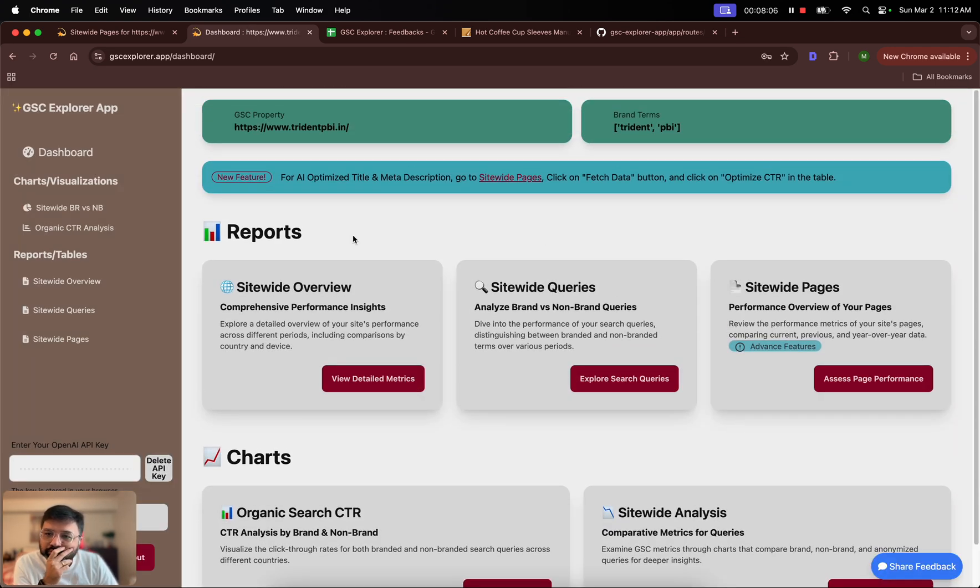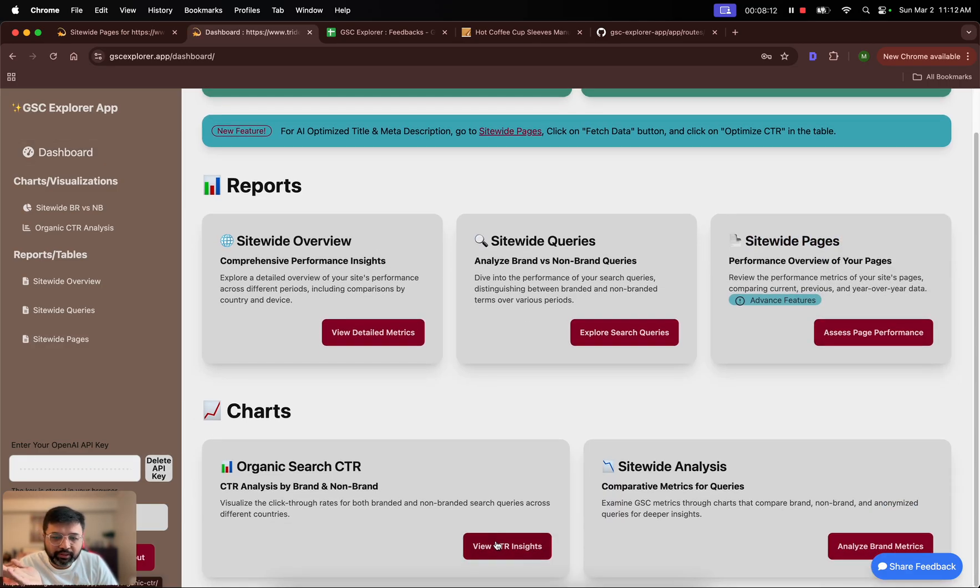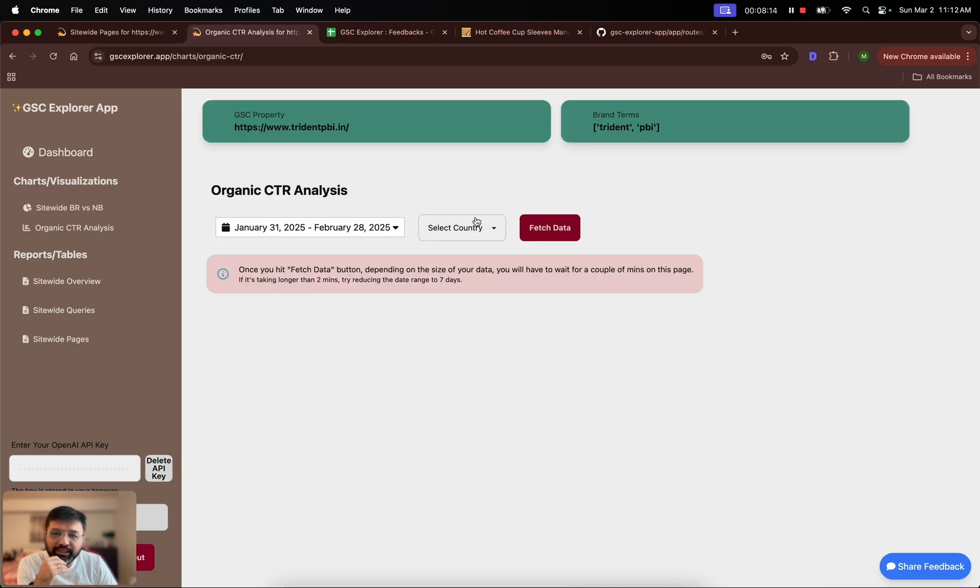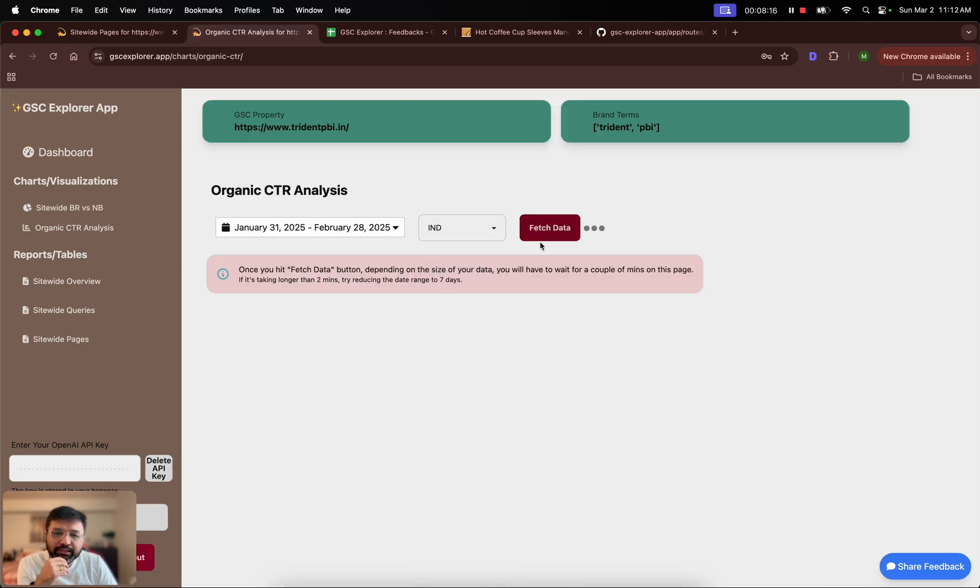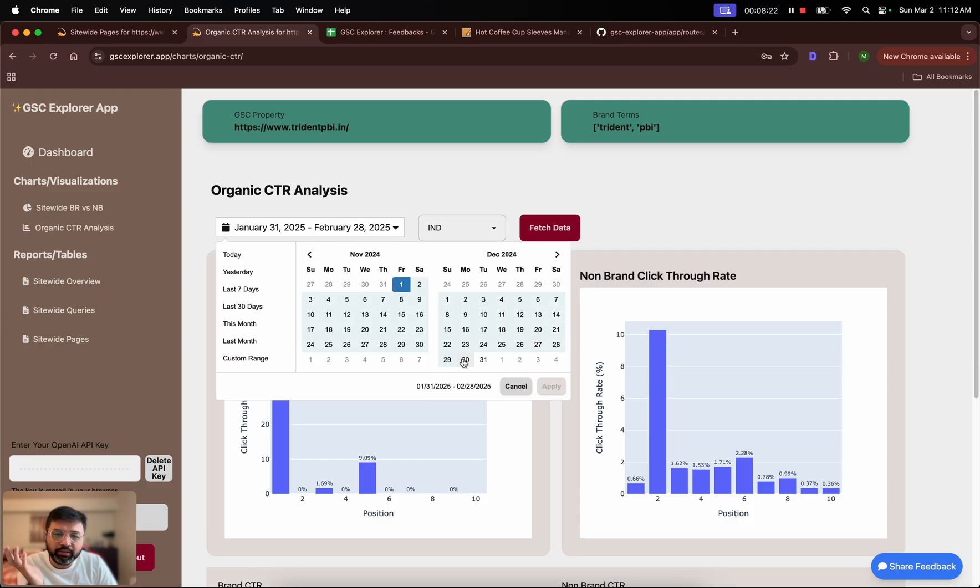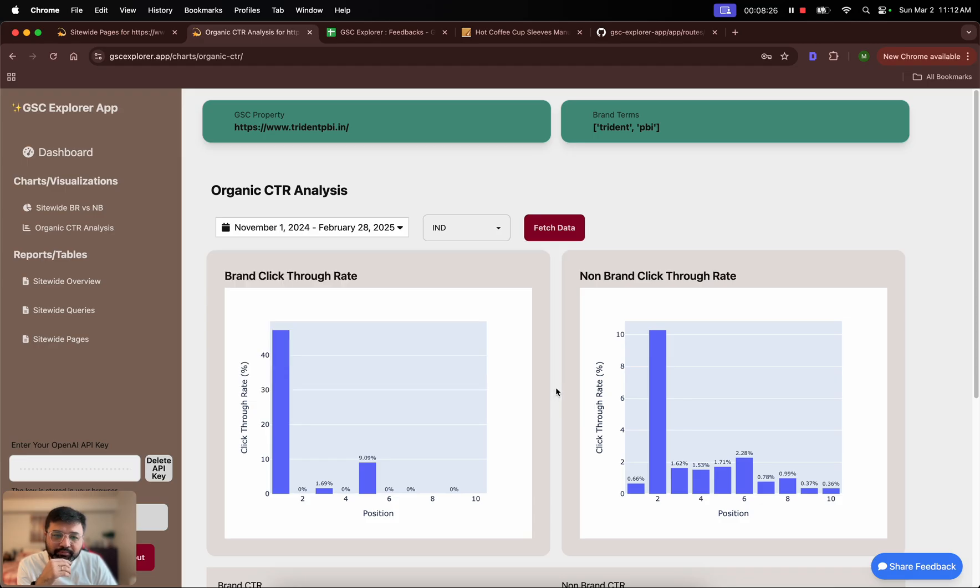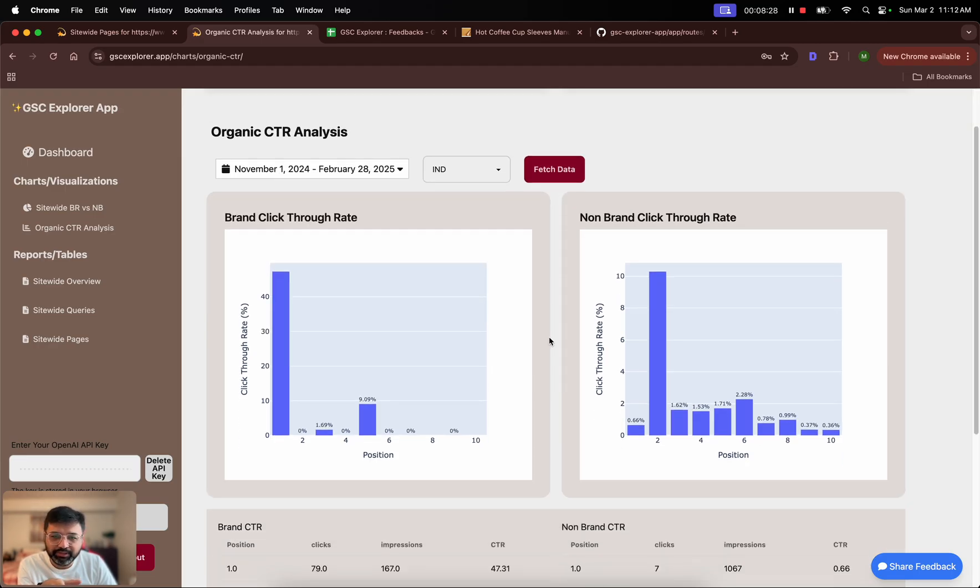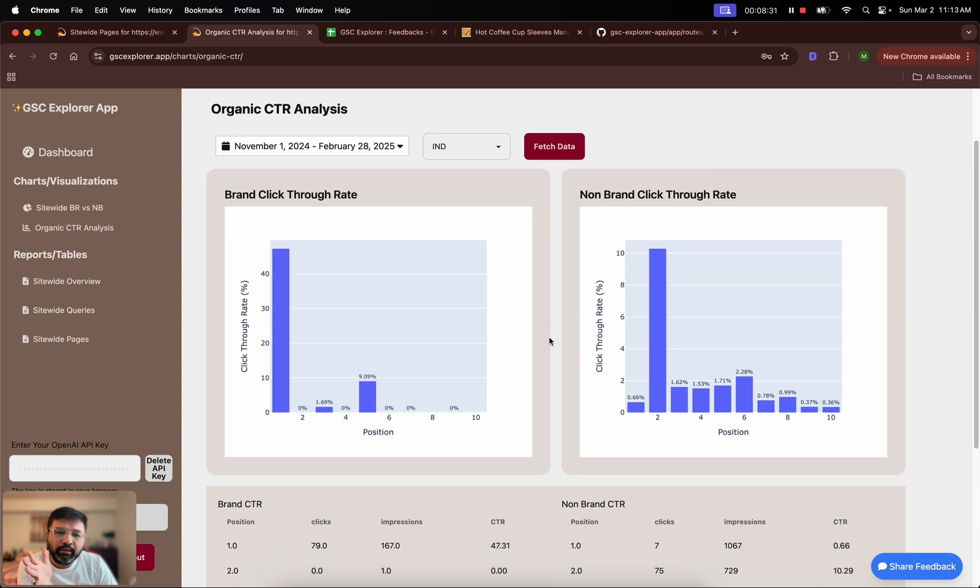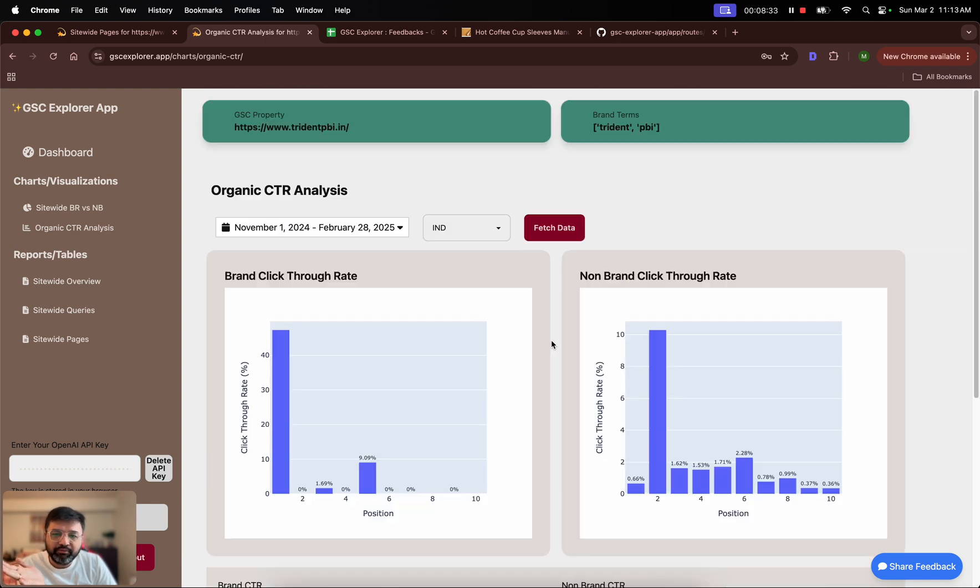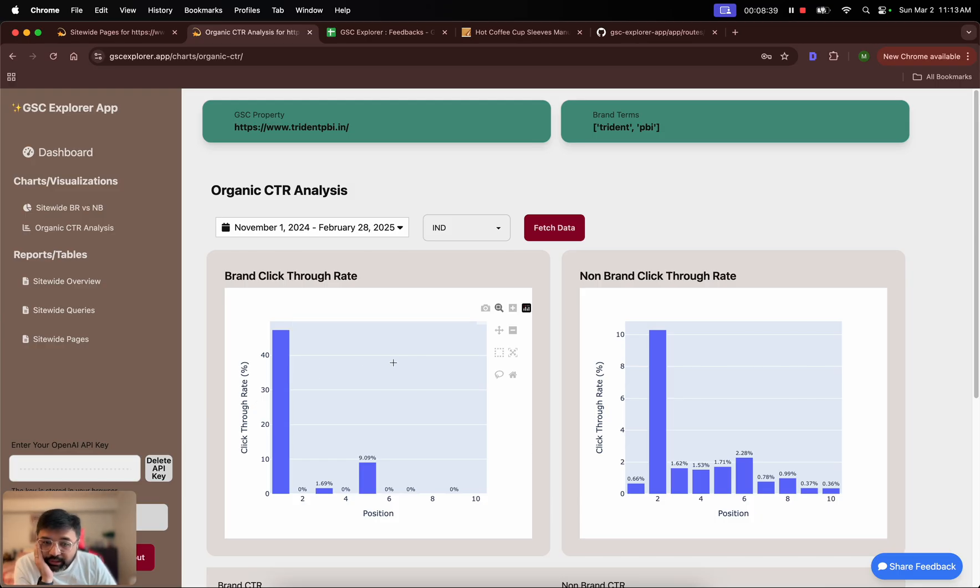There are other reports. For example, I have organic search CTR curve. Here you can select the country and your dates as usual, and it will plot your CTR charts. This CTR chart will be based on the segmentation that you have done for brand and non-brand. For example, here you can see that for brand queries on the first position the CTR is 47%.